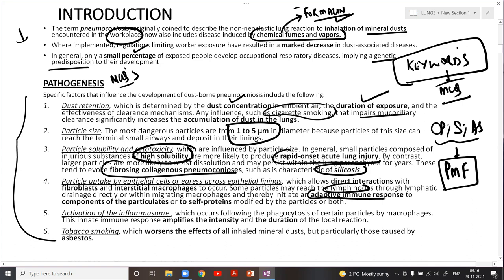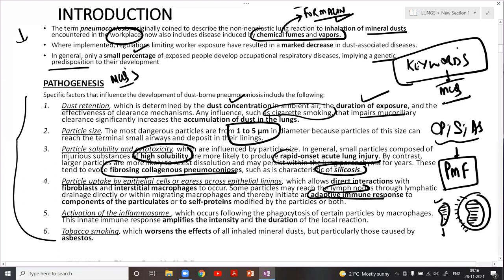If there is a foreign body and a macrophage is present, over a long period of time the macrophage is going to secrete certain interleukins and cytokines, causing chronic inflammation. The end point of chronic inflammation is fibrosis.